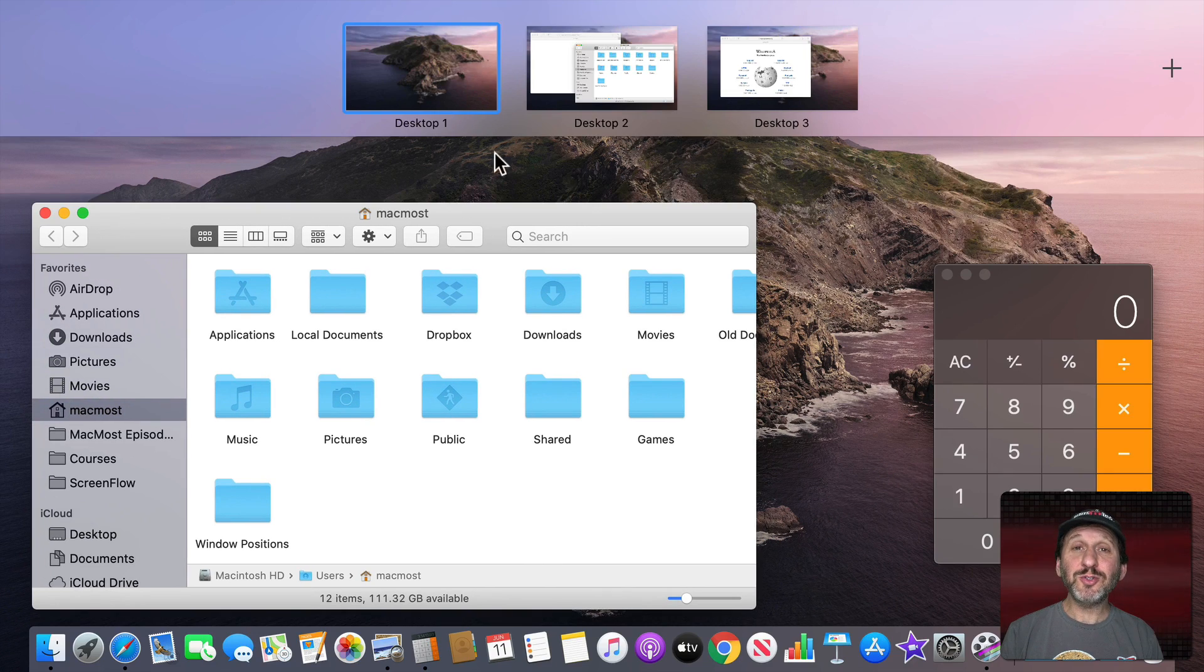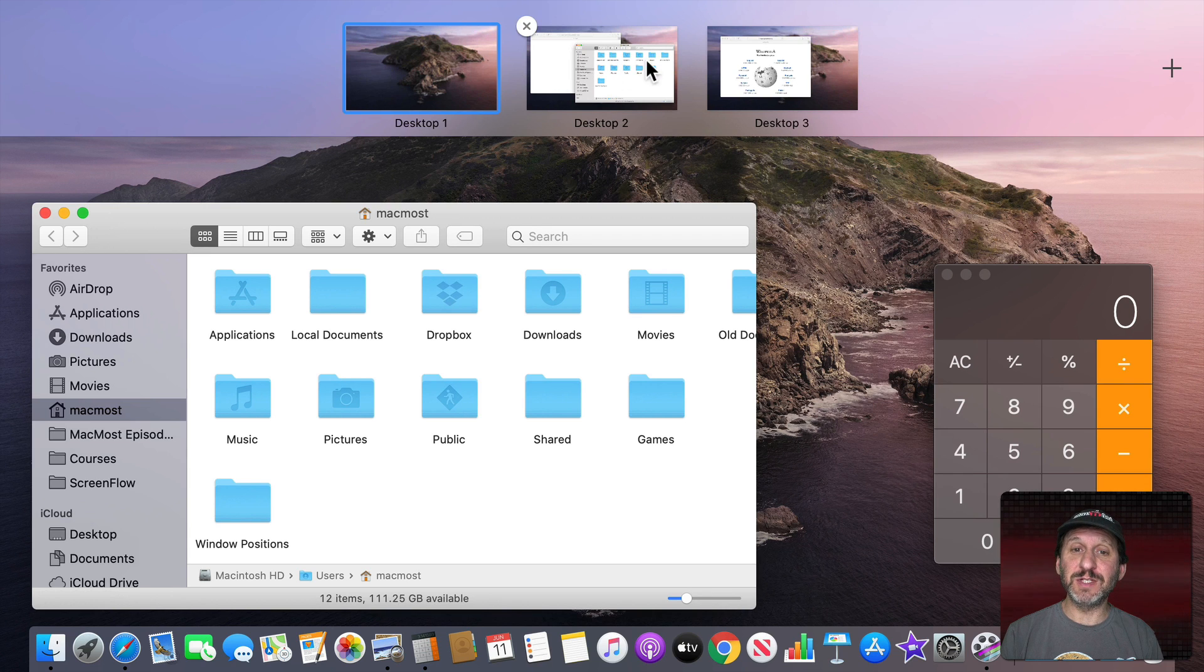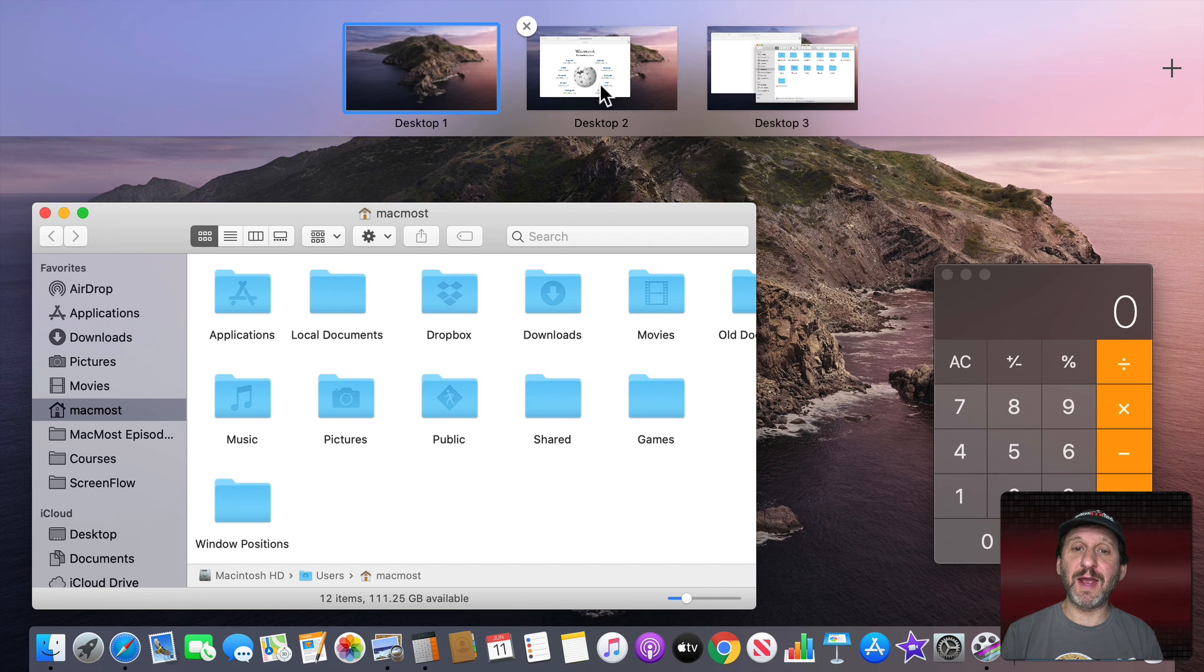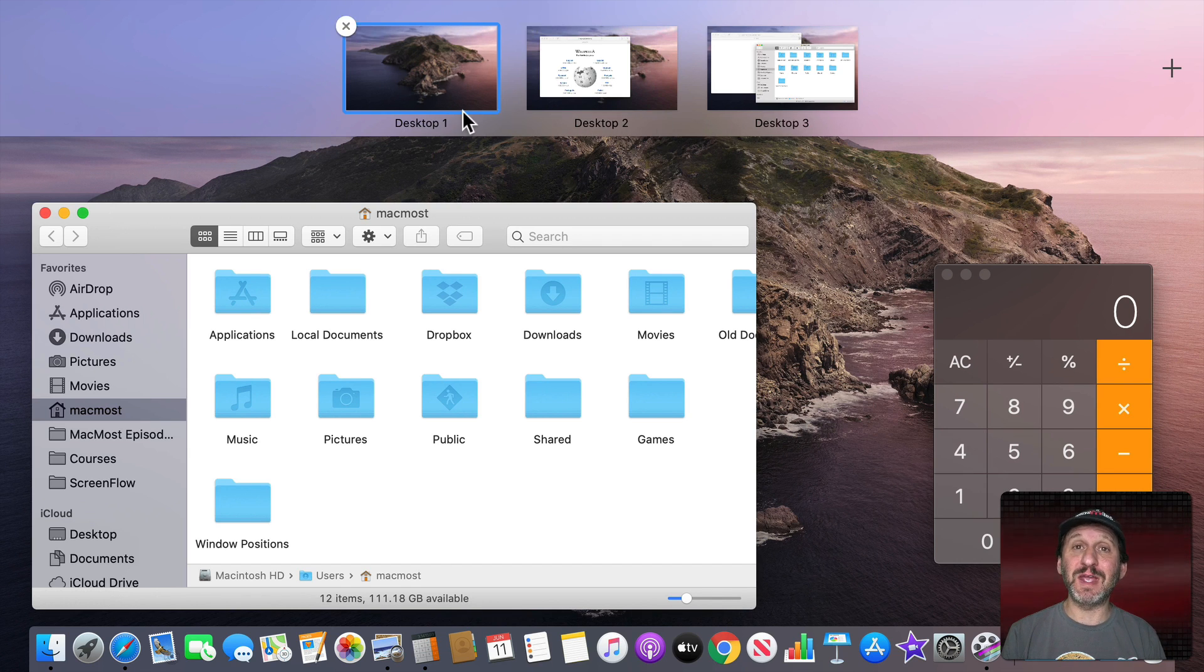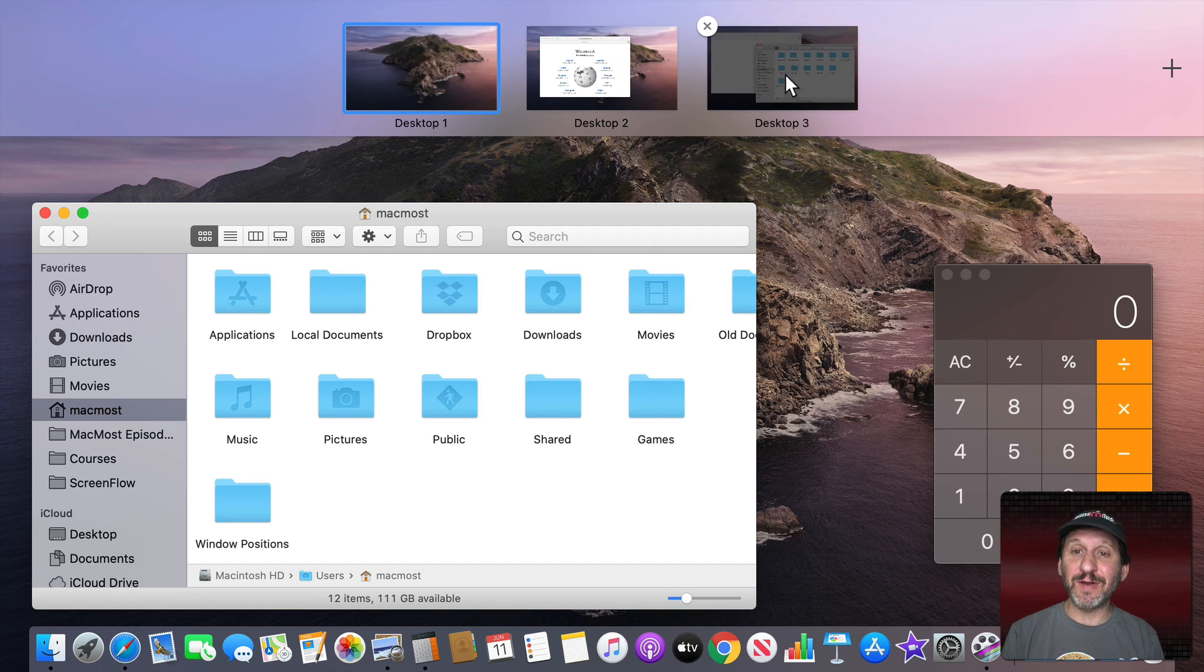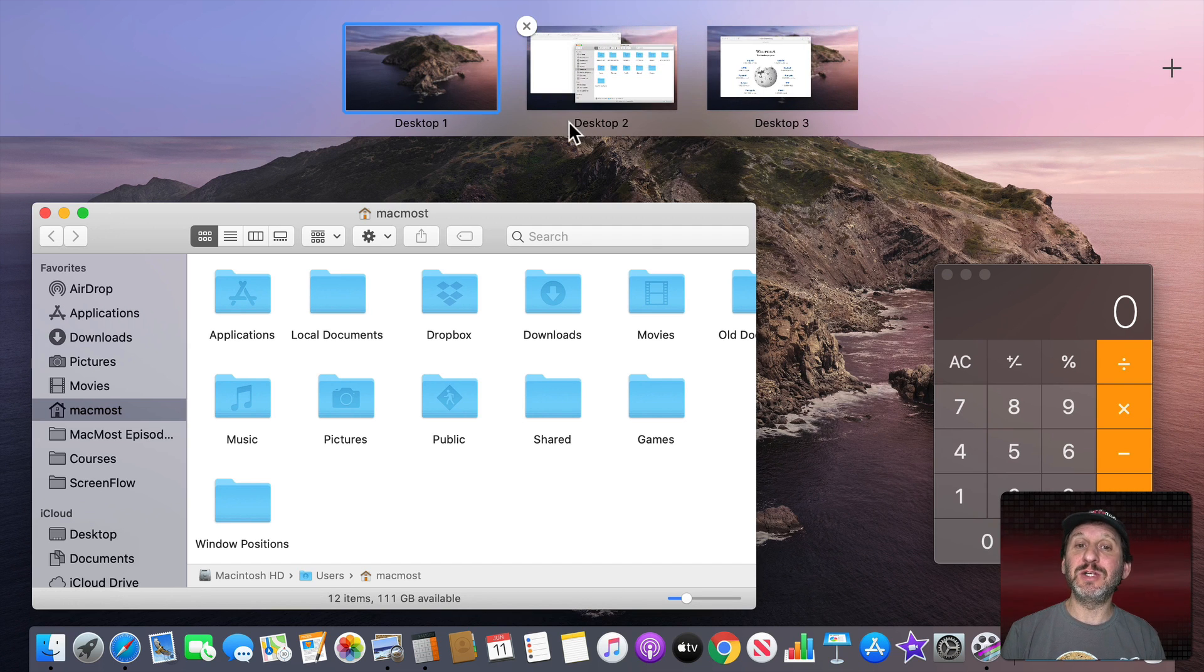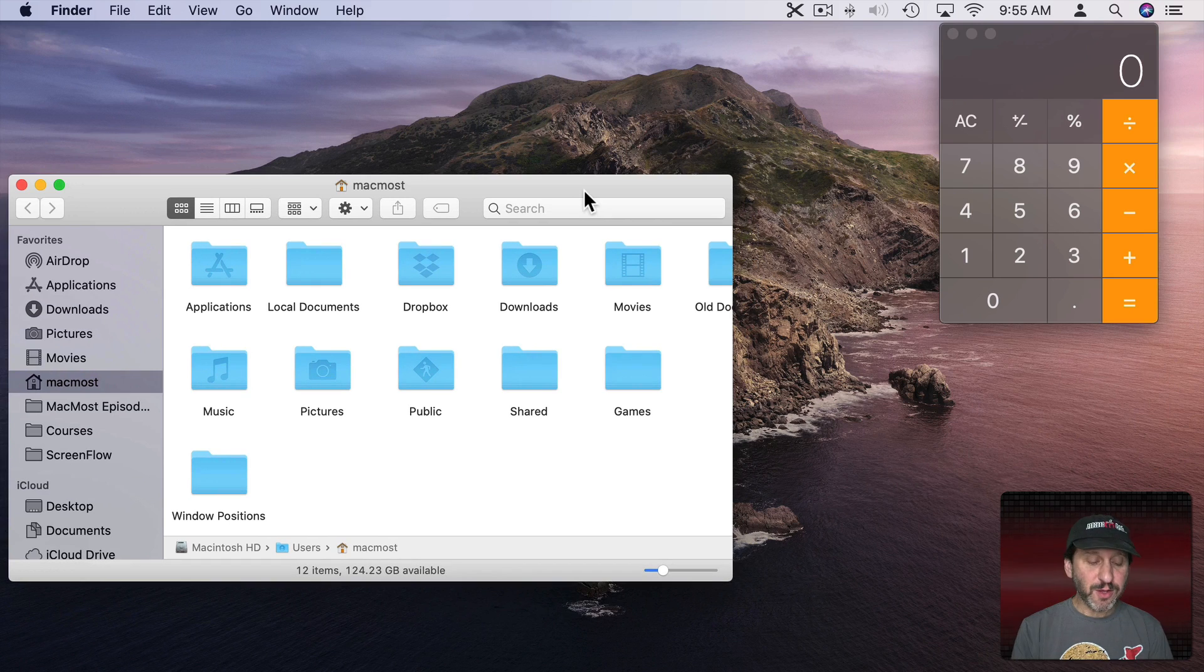Now you can also easily rearrange these in Mission Control. So, for instance, if I wanted to swap these two desktops I could just click and drag them there. Notice the names don't stick with the desktop. So Desktop 1, Desktop 2, Desktop 3. It's about the order they're in. If I switch 3 with 2 they just get renamed so they're still 1, 2, and 3.